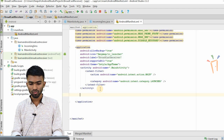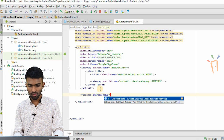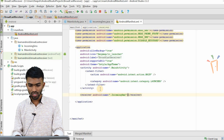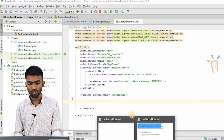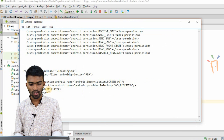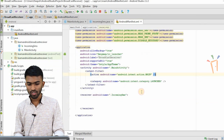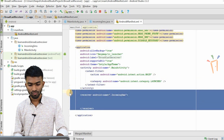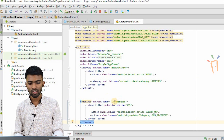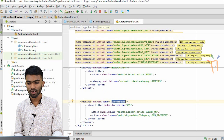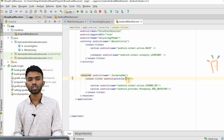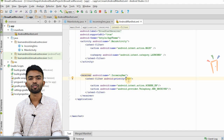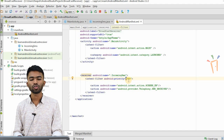I add a receiver with the Android name IncomingSMS. Inside this I have to add some permissions, so I'll paste them. I have my receiver class IncomingSMS, and the priority would be 999, which is high priority. My action is: if my screen is off and I receive an SMS, I get a notification.